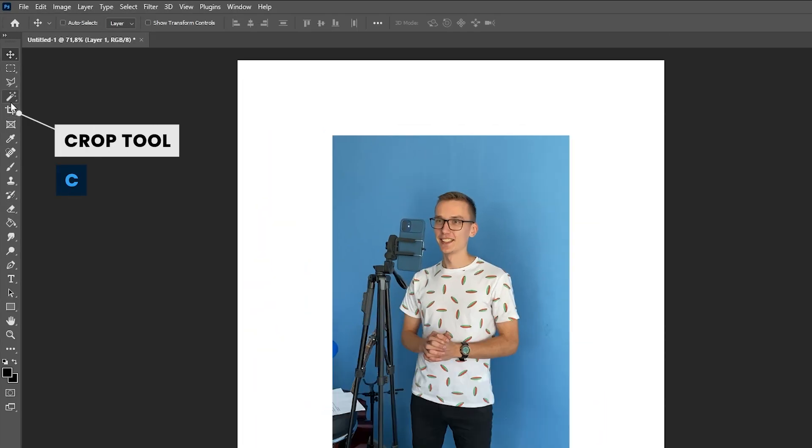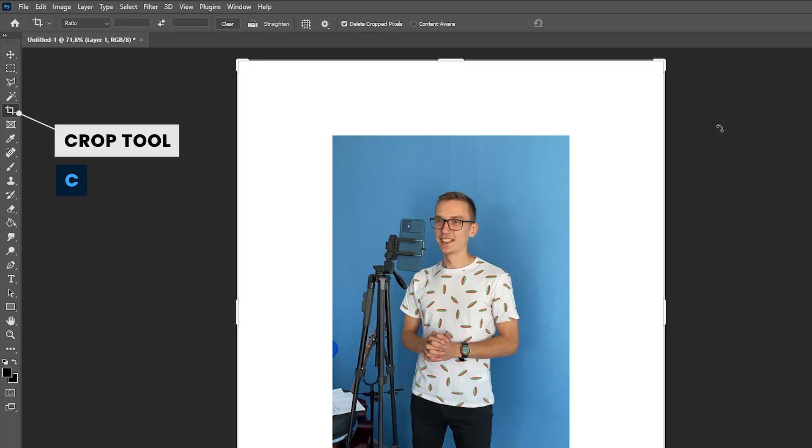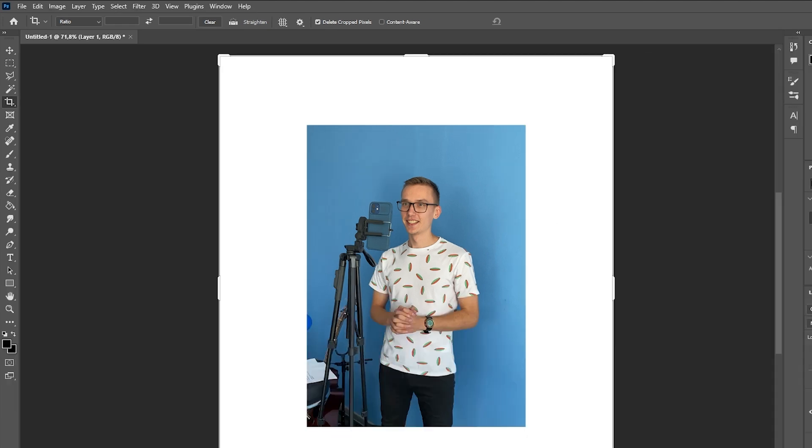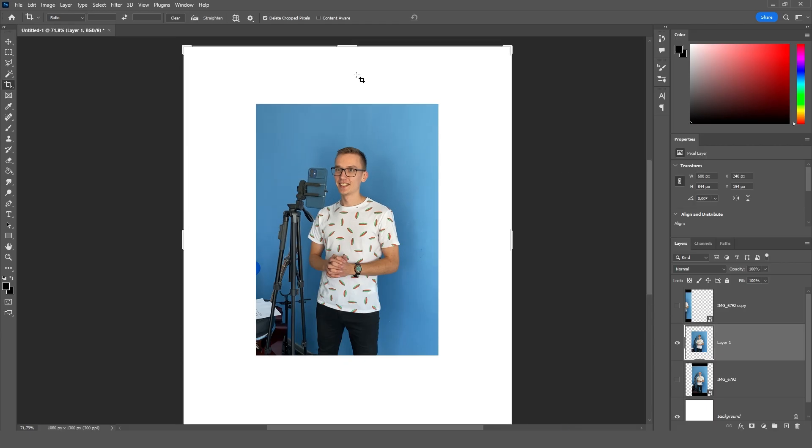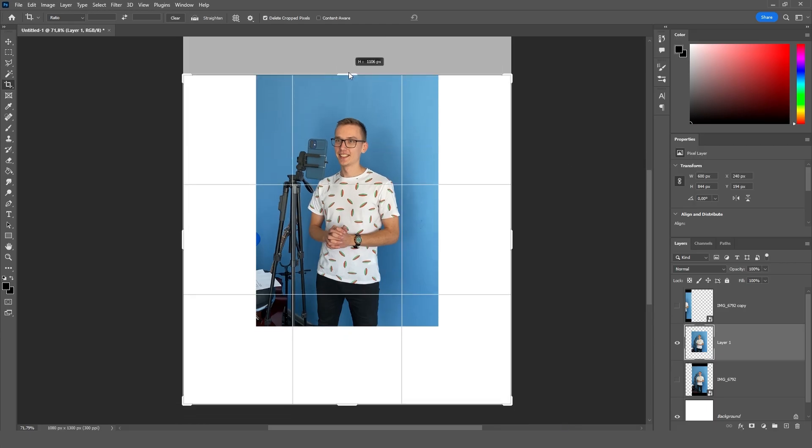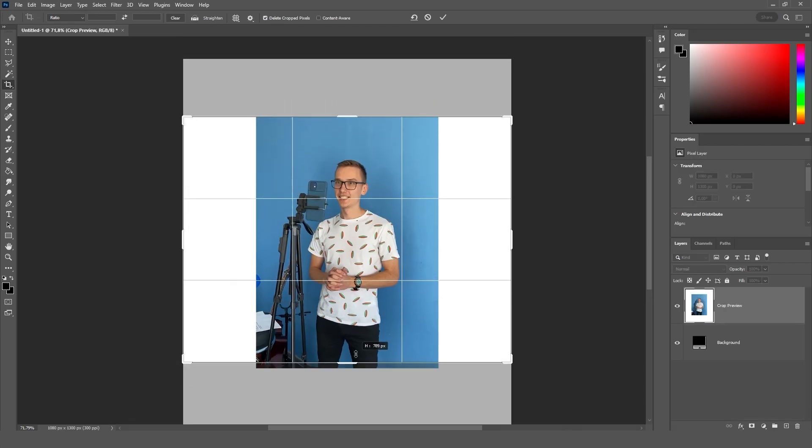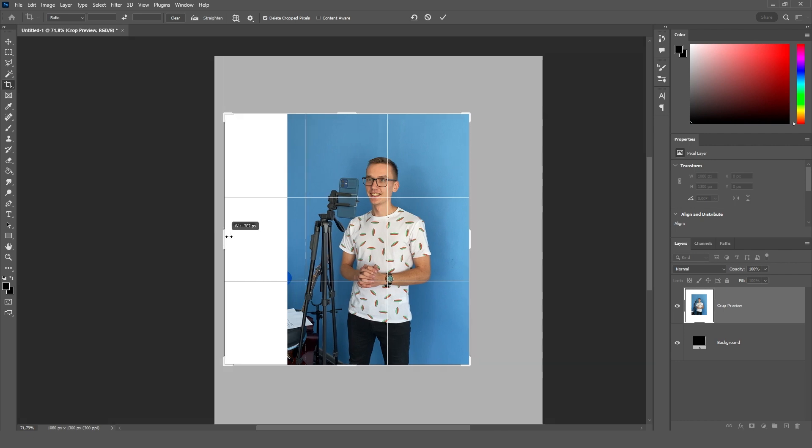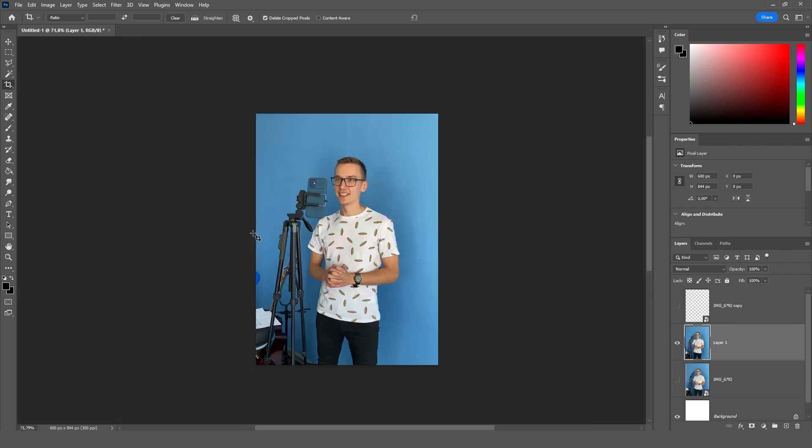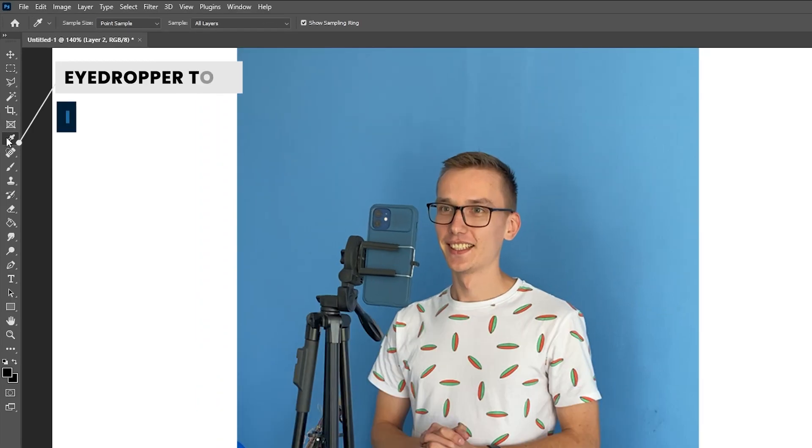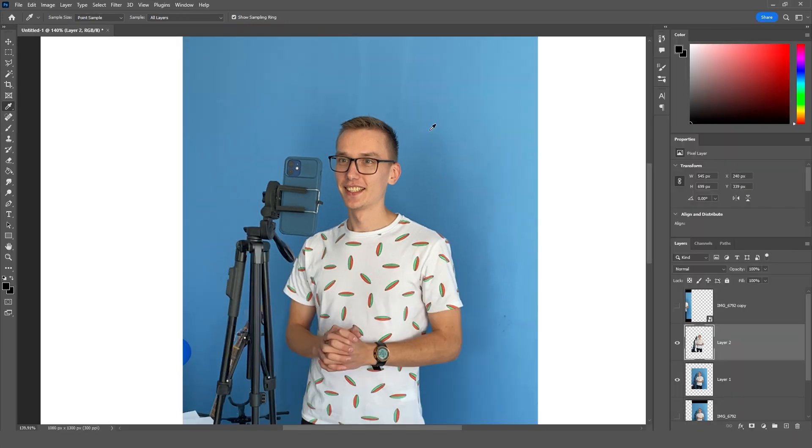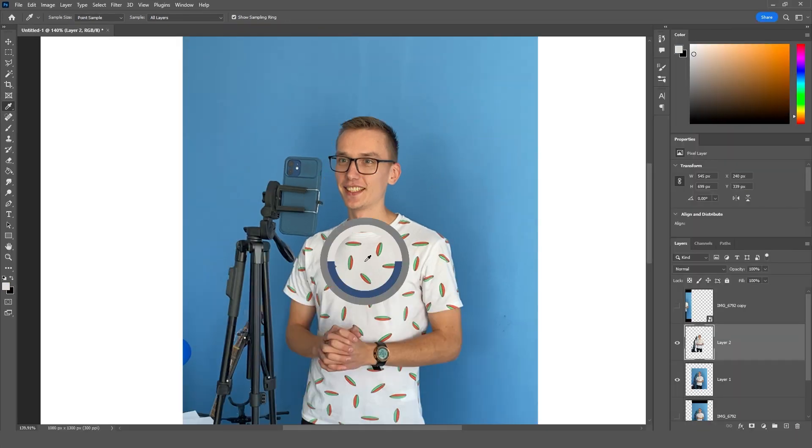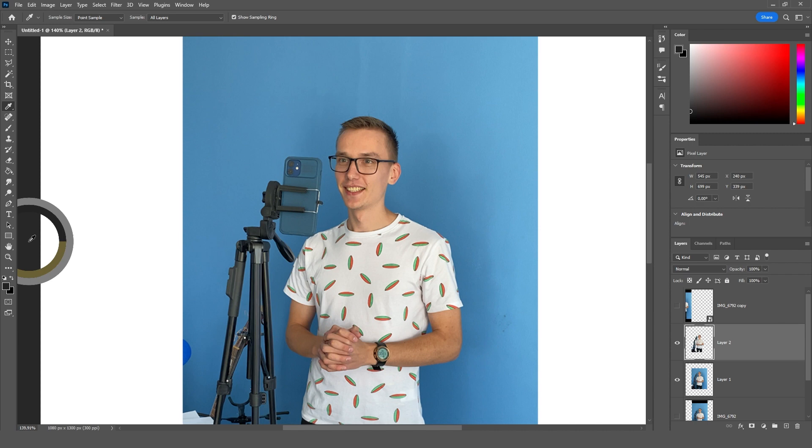The next tool is the crop tool. The hotkey is c. If we need to reduce our layer we do it like this. We shift the edges and make our layer smaller. For example by the sizes of this picture. Next is the eyedropper tool. Hotkey is i. With the eyedropper tool we can highlight the color we have in the picture and even beyond. And then use this color where we need it.